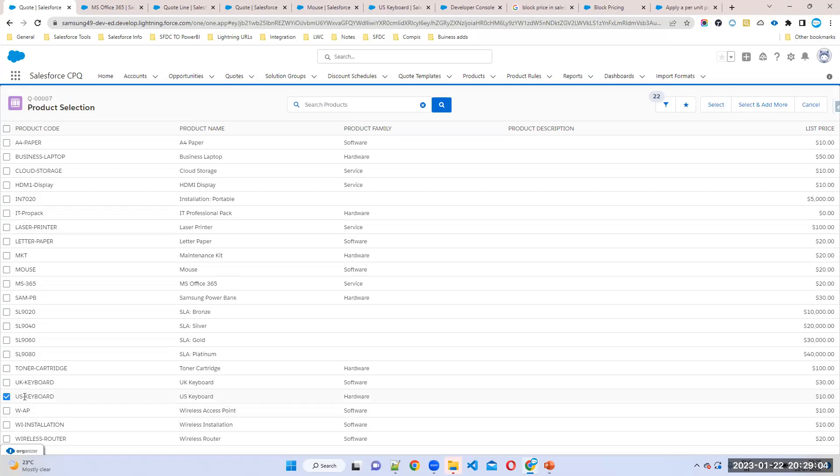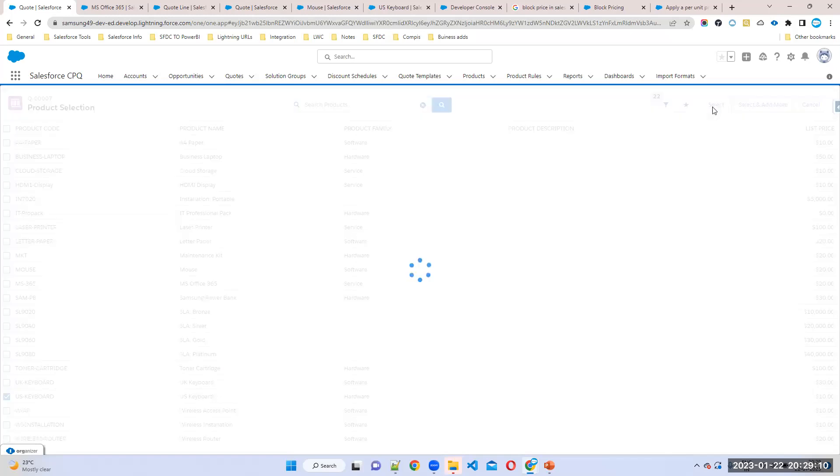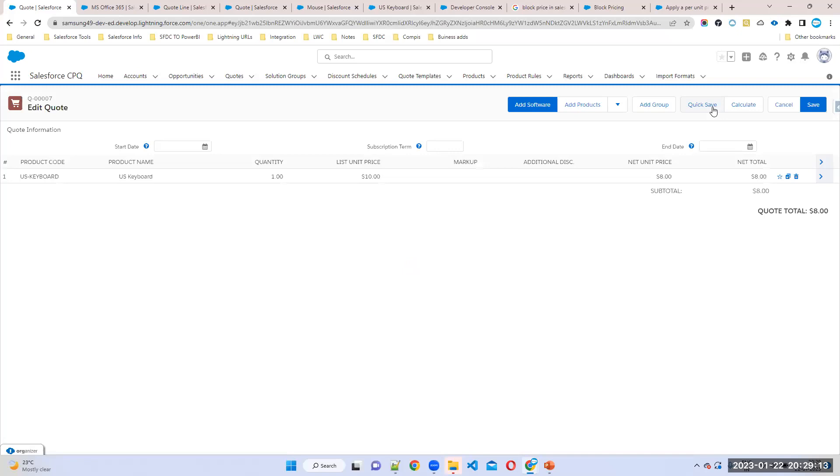But here it will show $10. Once you are adding to the quote line it will change. What is the product name? US keyboard. Here what is the price it is showing? It is the normal price only, but once you add into the quote line editor it will show the price $8, right? Like this.